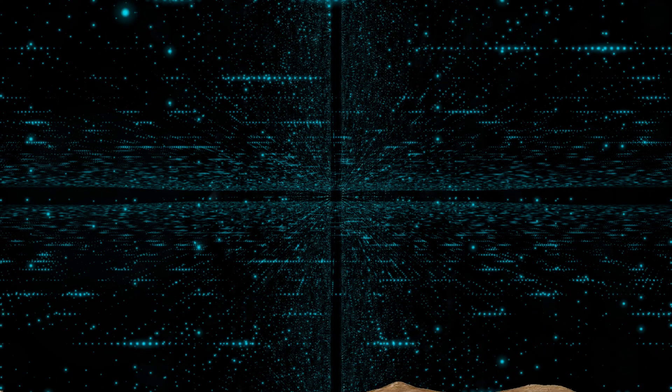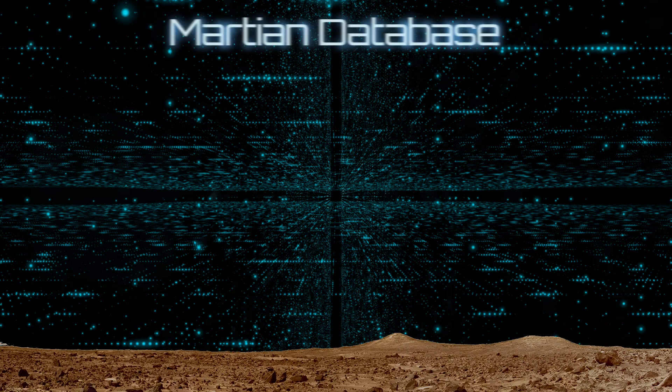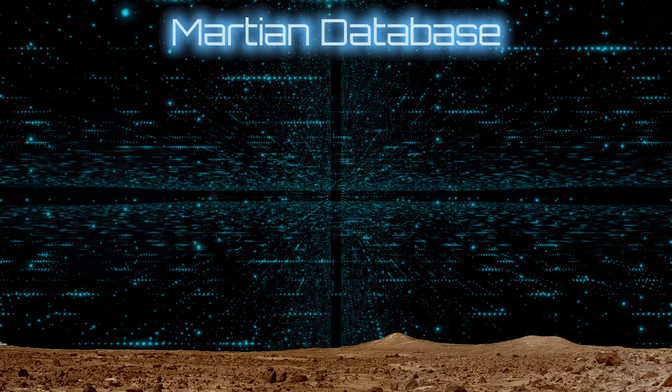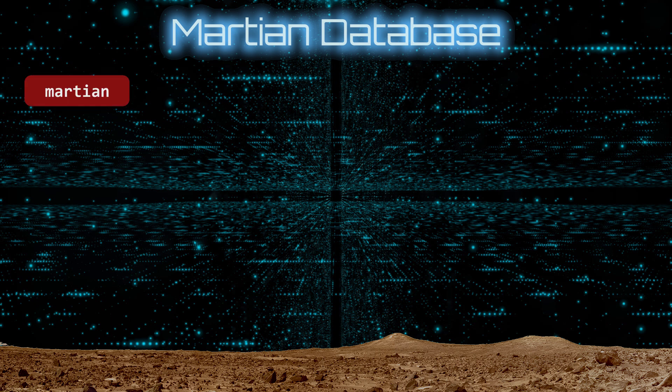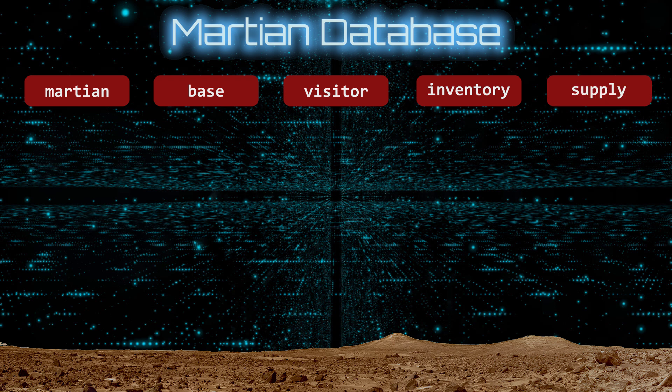Welcome to Mars. You can tell we are on Mars because of the picture of Mars on your screen. The Martian database we will explore has five tables: Martian, Base, Visitor, Inventory, and Supply.